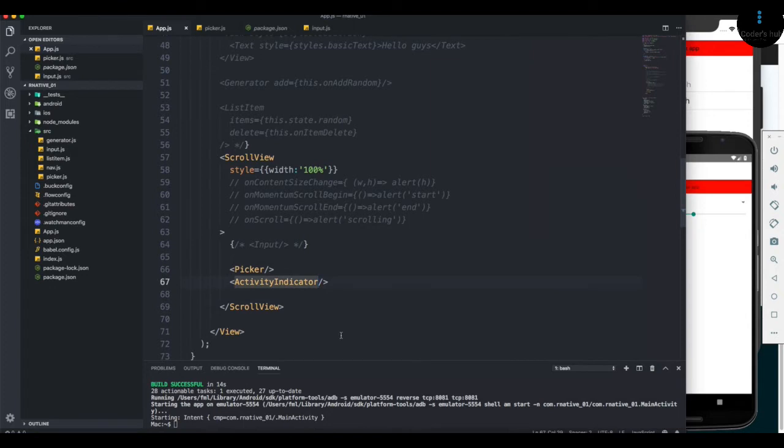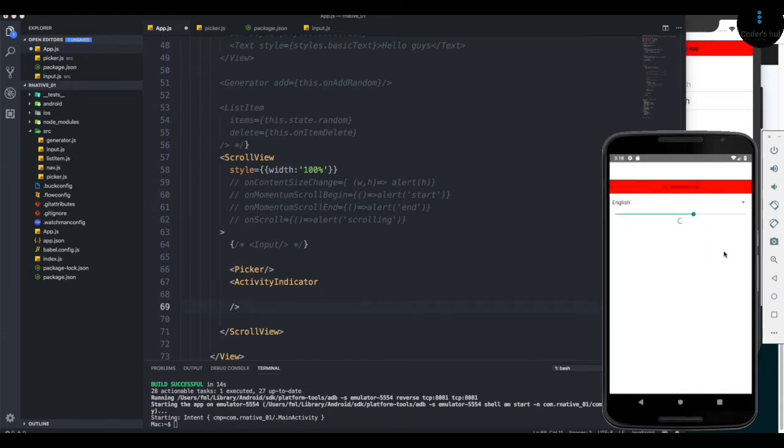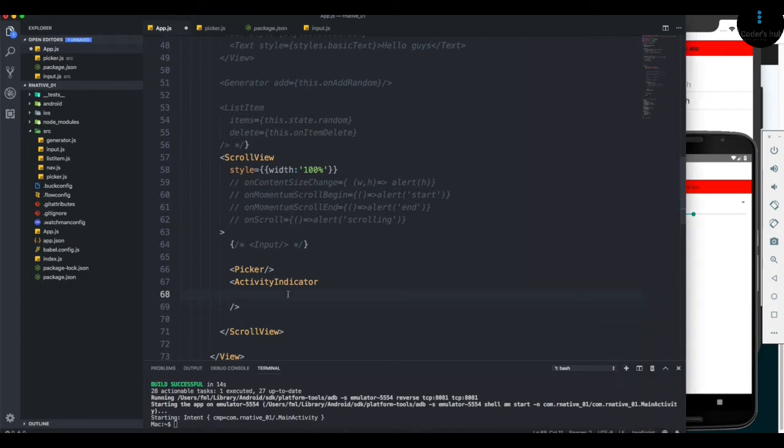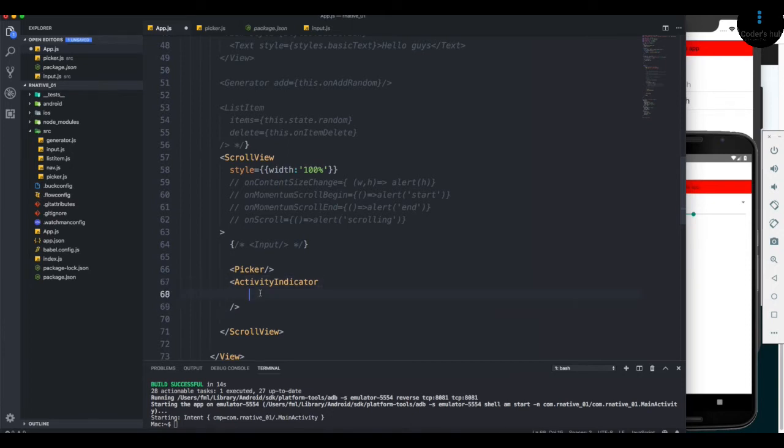With the activity indicator, you get some properties to change the size or color to match your application. At the end of the day, if you want to add a GIF or animated GIF, you can still do it. But since you get a dedicated built-in component, you always end up using this one.